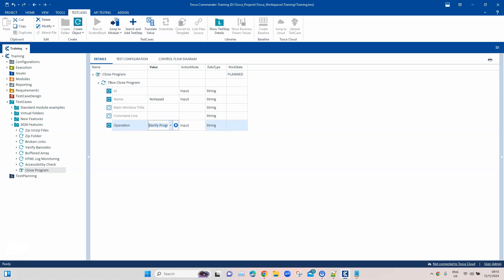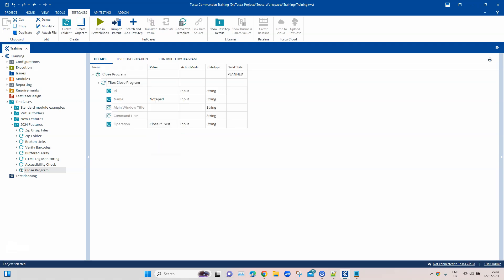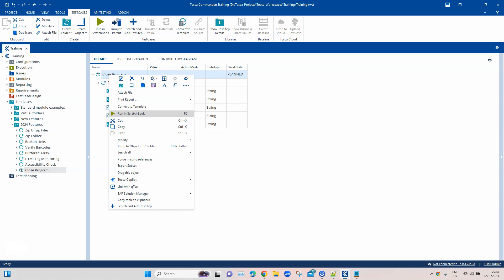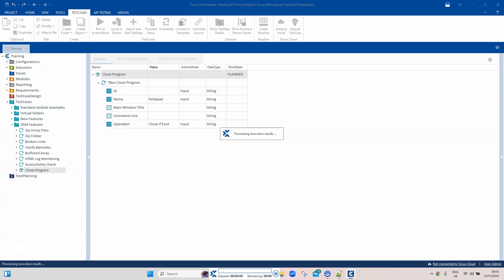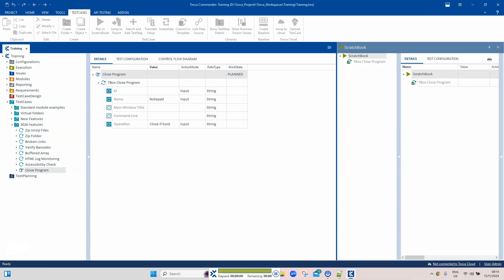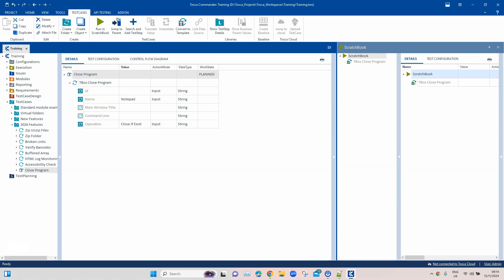Now let's actually close the program. We can use any of the three operations: 'Wait on Close', 'Close', or 'Close if Exist'. Using 'Close if Exist' means we don't need a separate verification step, since it closes the application only if it exists. Running this closes Notepad — there's no Notepad open anymore — confirming that the process was closed successfully.